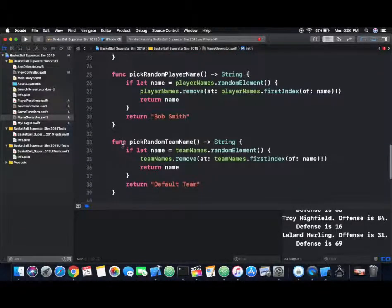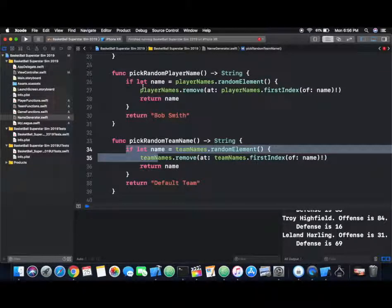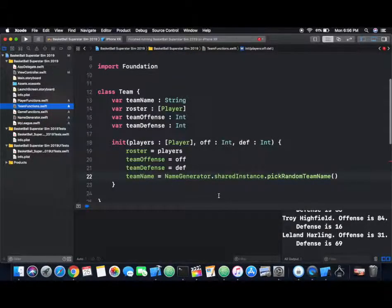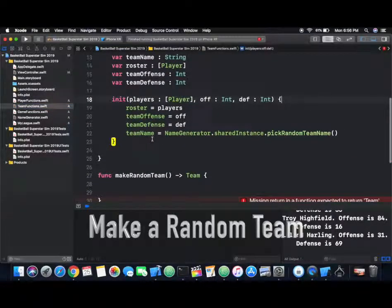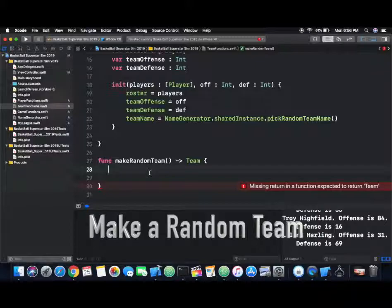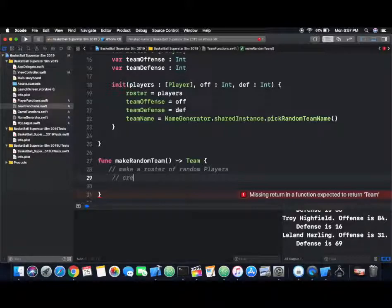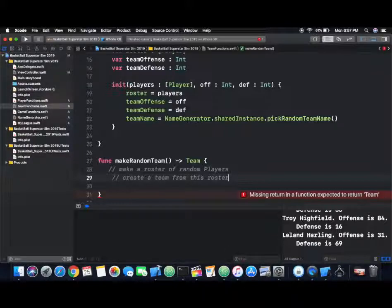We're also using the name generator function from last episode, where we're going to get a random team name out of an array pre-filled with the 30 NBA teams. The function 'pickRandomTeamName' is what we will be using, and the functionality is pretty much the same as 'getRandomPlayerName'. Just like making a random player, we also need the ability to make a random team. We can use the 'makeRandomPlayer' function from last episode to create a roster filled with random players and then just create a team given that roster.